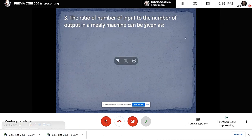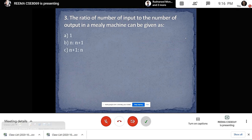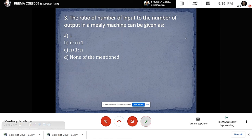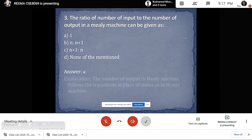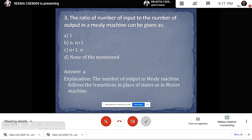Question 3: the ratio of number of inputs to the number of outputs in a Mealy machine can be given as Option A: 1, Option B: n to n+1, Option C: n+1 to n, Option D: none of these. The answer is Option A, that is 1, because in a Mealy machine the output follows the transitions as opposed to states as in the Moore machine.